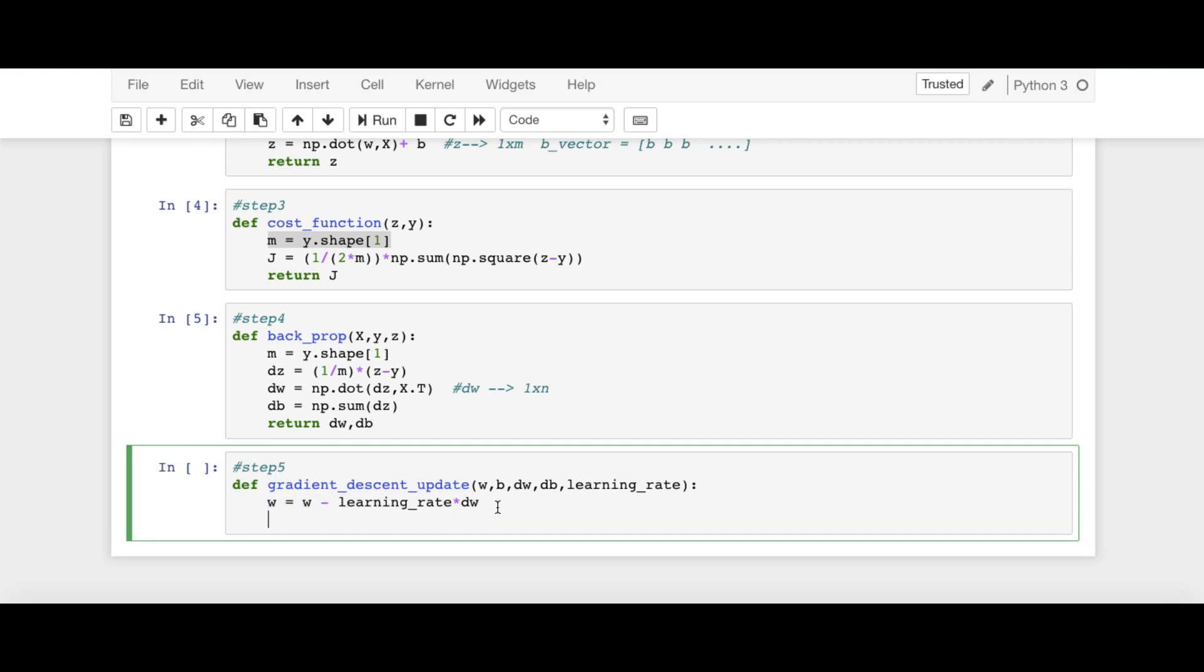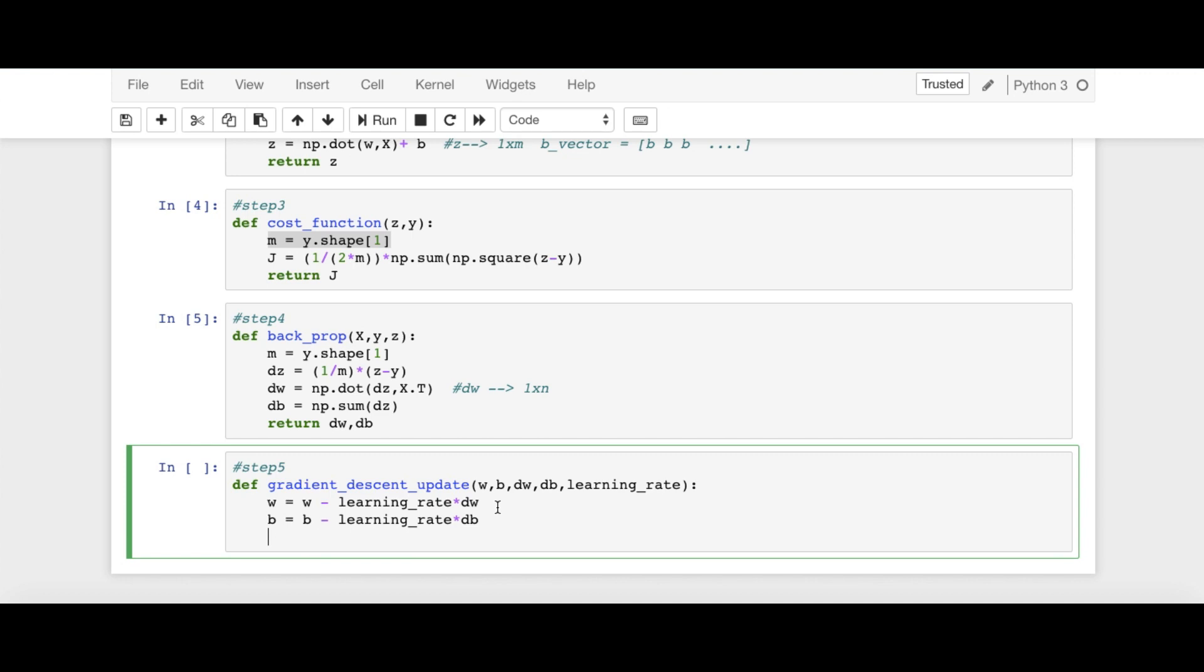So all the dimensions are in match. So DW, W is updated like this. And similarly, B is equal to B minus learning rate times DB. So these are the W and B updates. Then I'm going to return W, B. That's it. Step number 5.